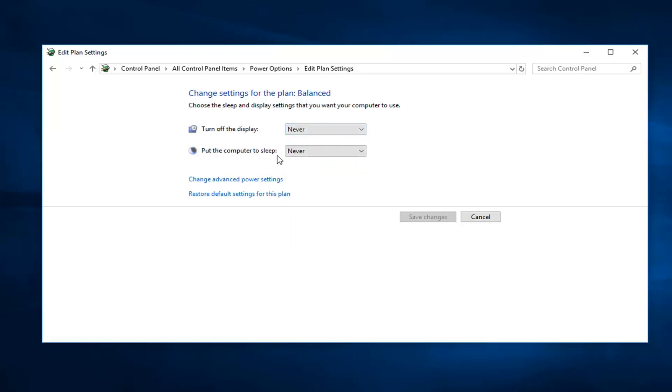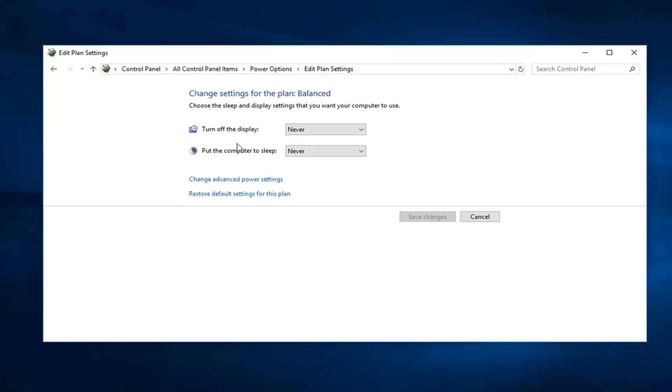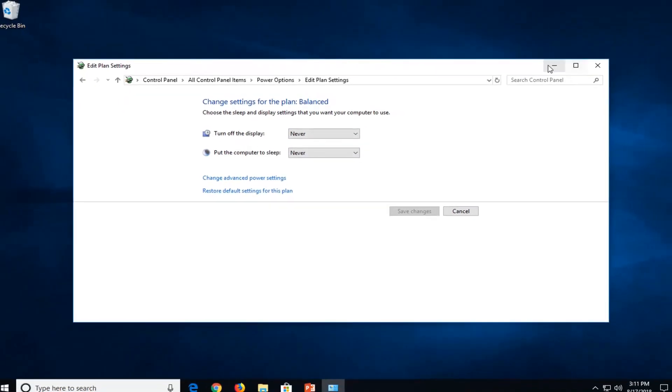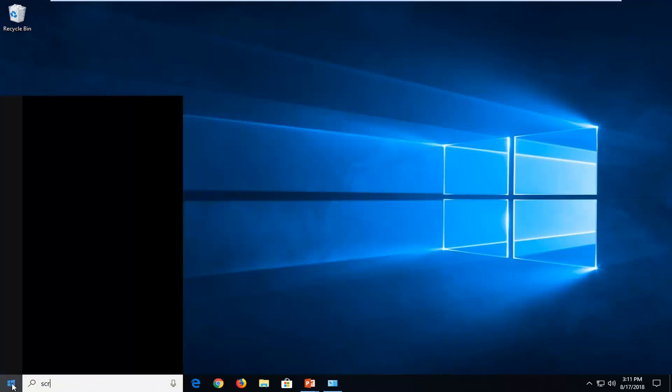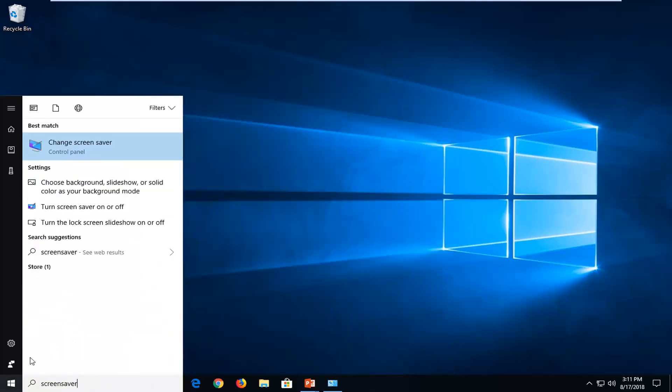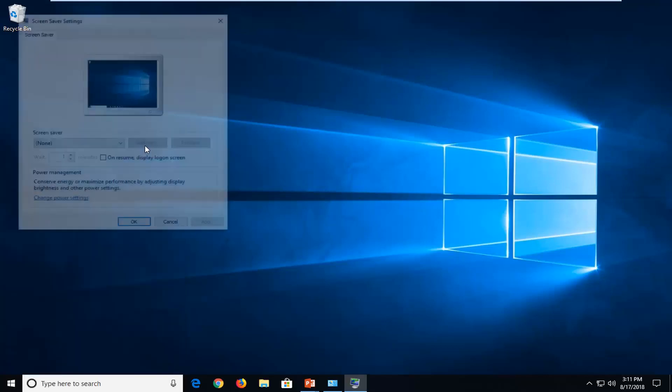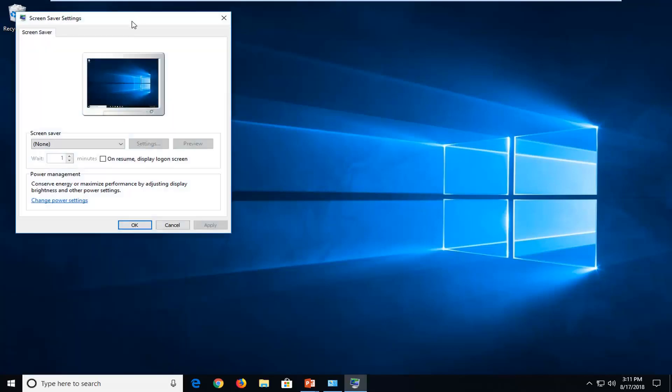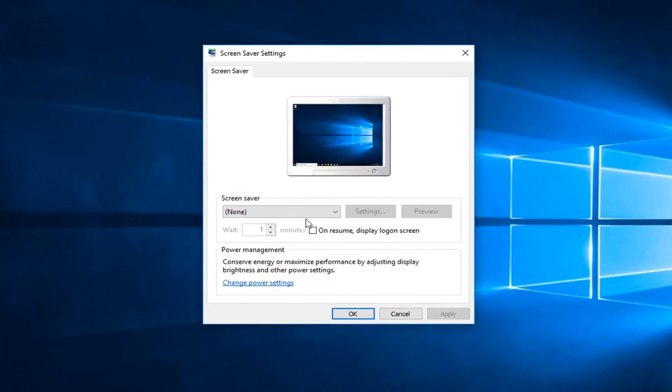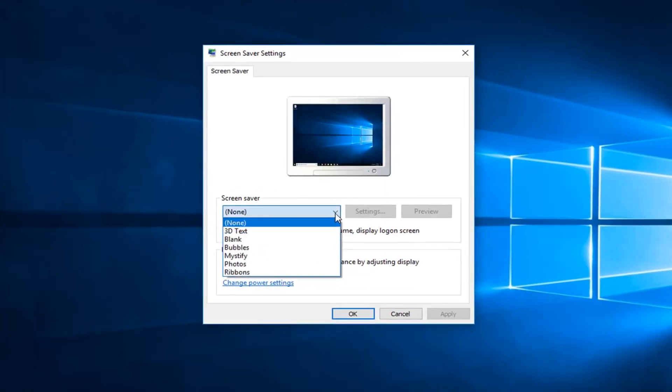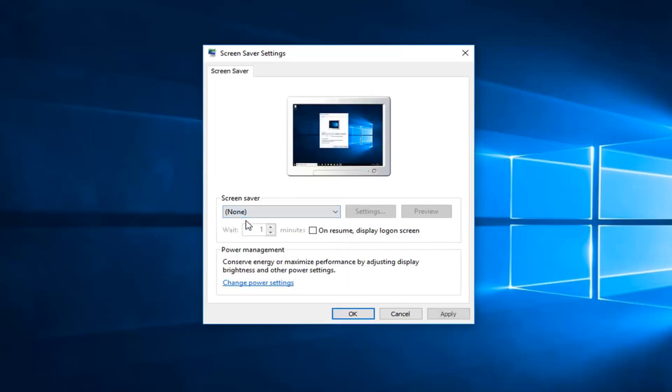Now if you just were looking to turn off a screensaver but your computer still went into sleep mode, just click inside the drop down here and select none.